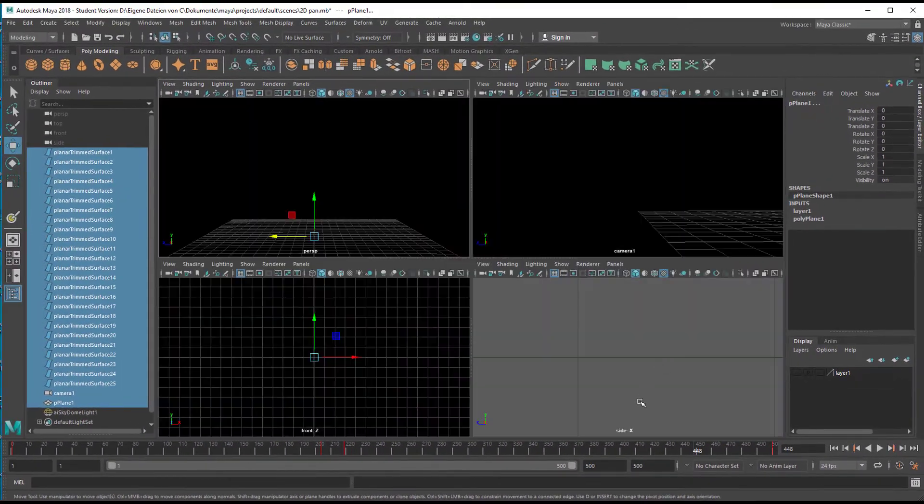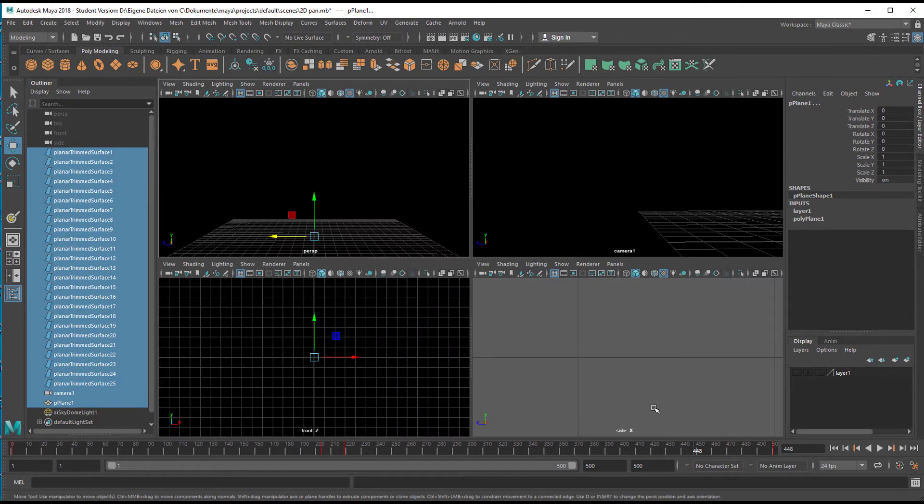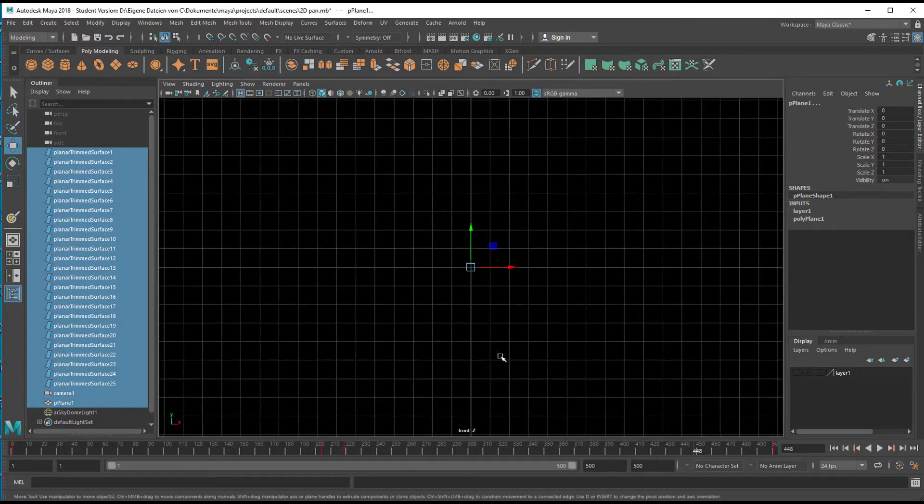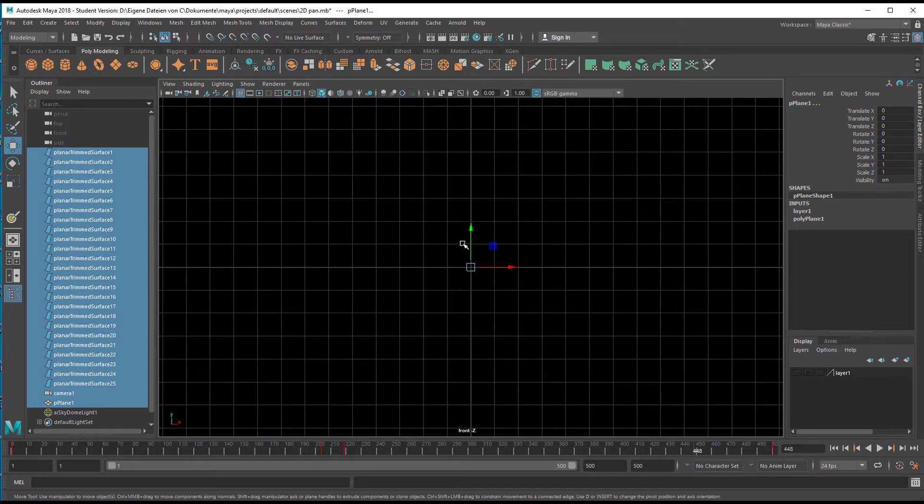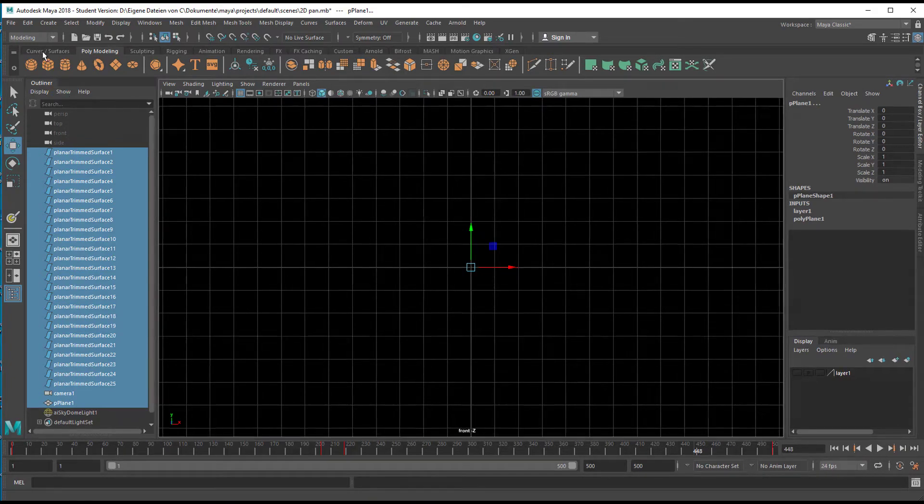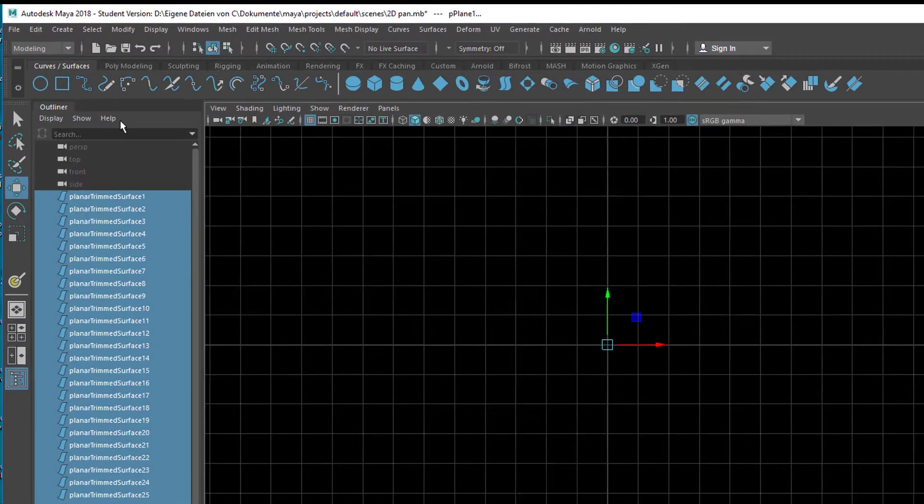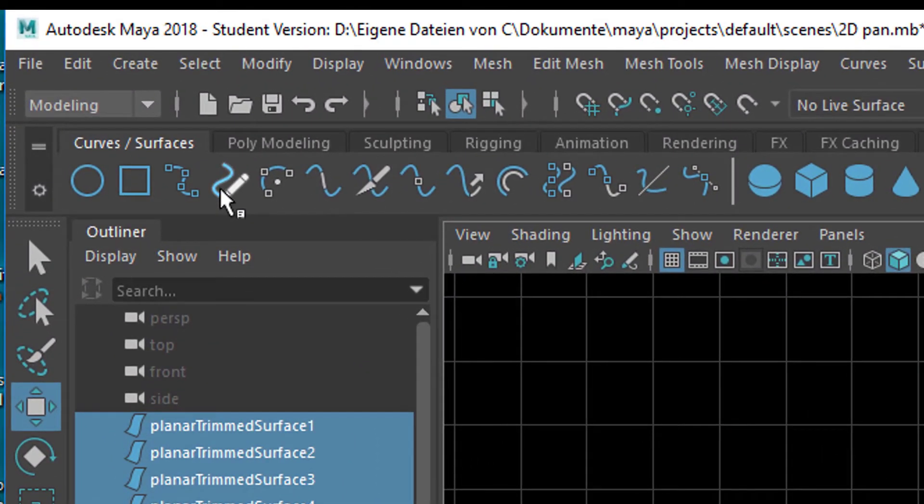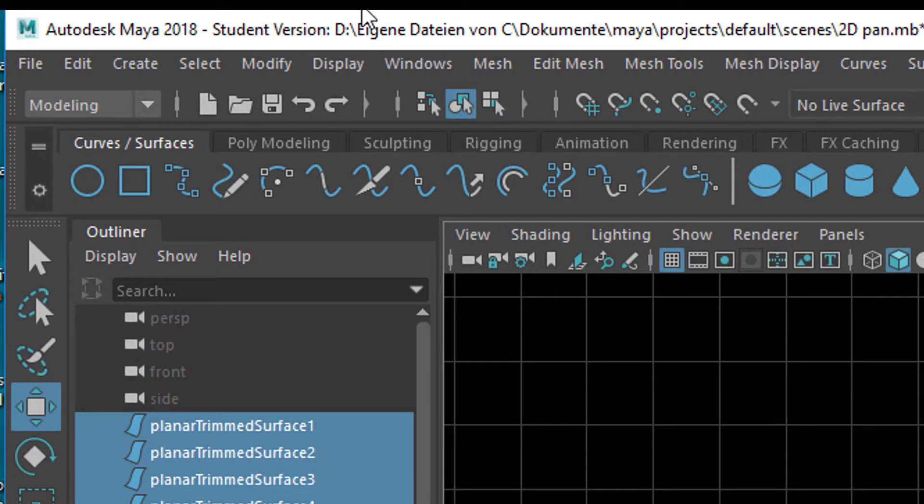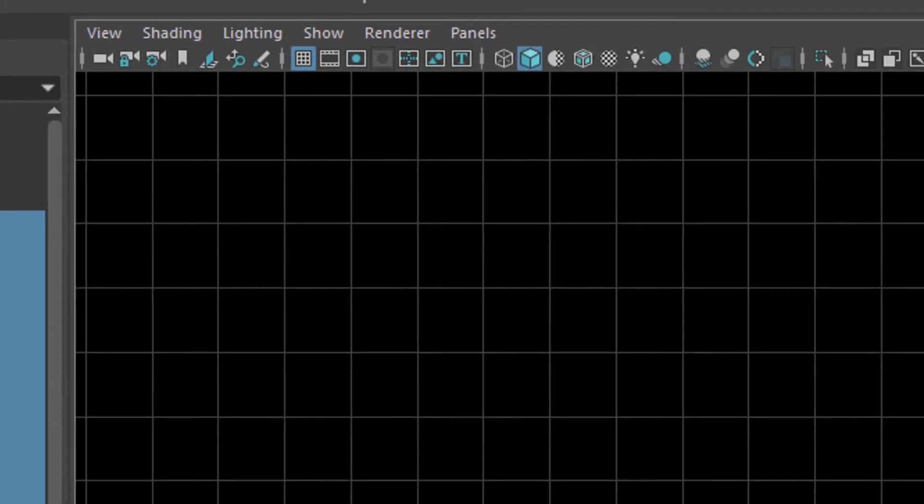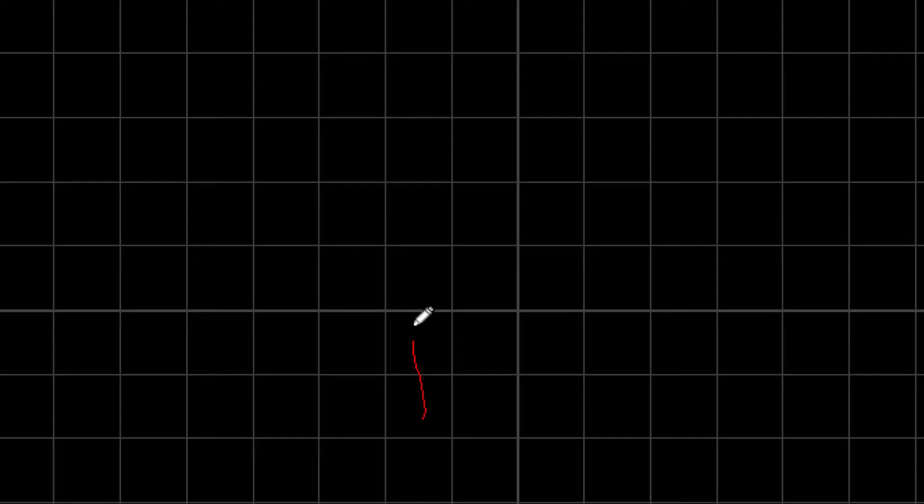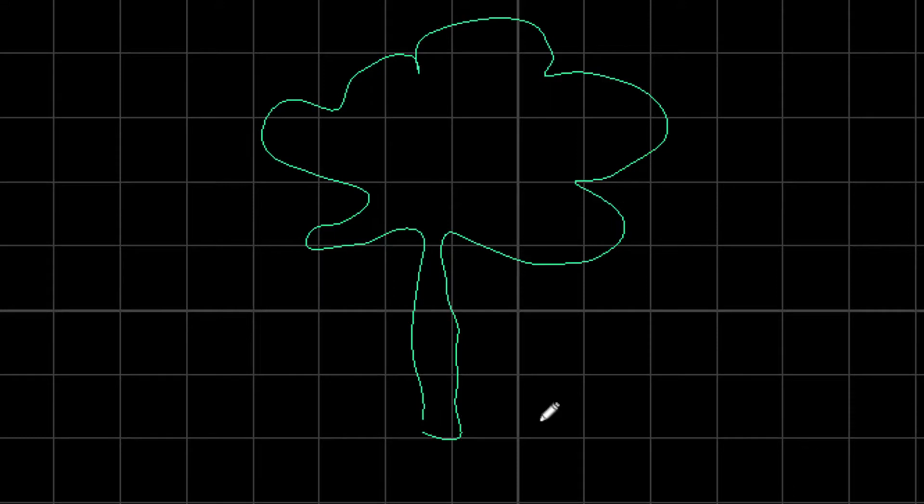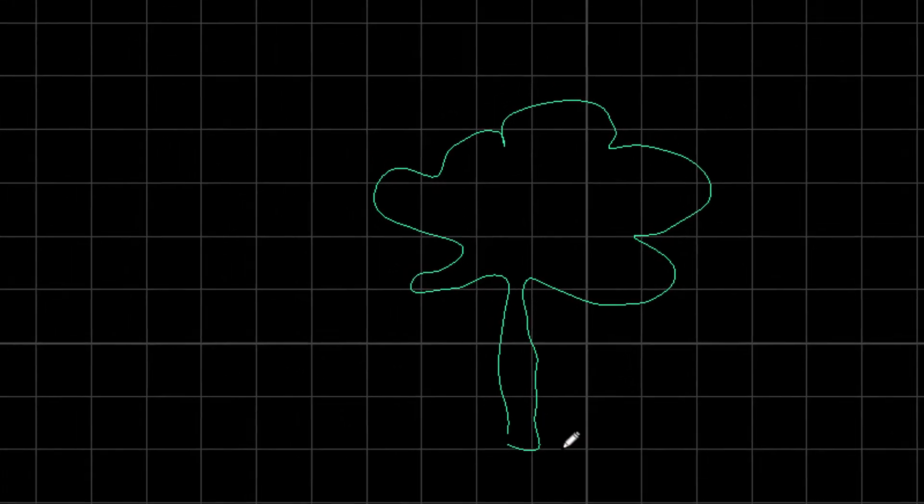And now I go to the front view. And in the front view I draw a curve. Go to Curves and Surfaces and here you have the hand tool where you can with your tablet or with your mouse draw a line. And for the trees, for example, I did something like this.